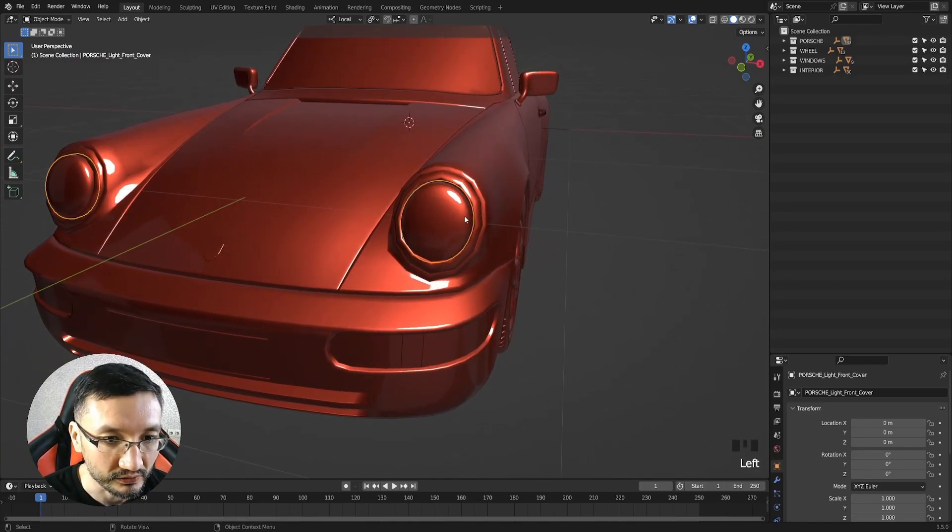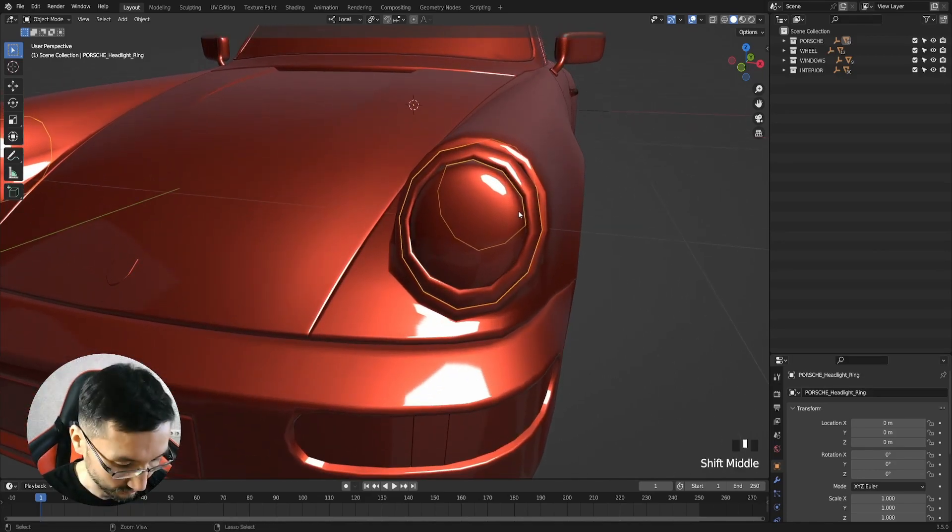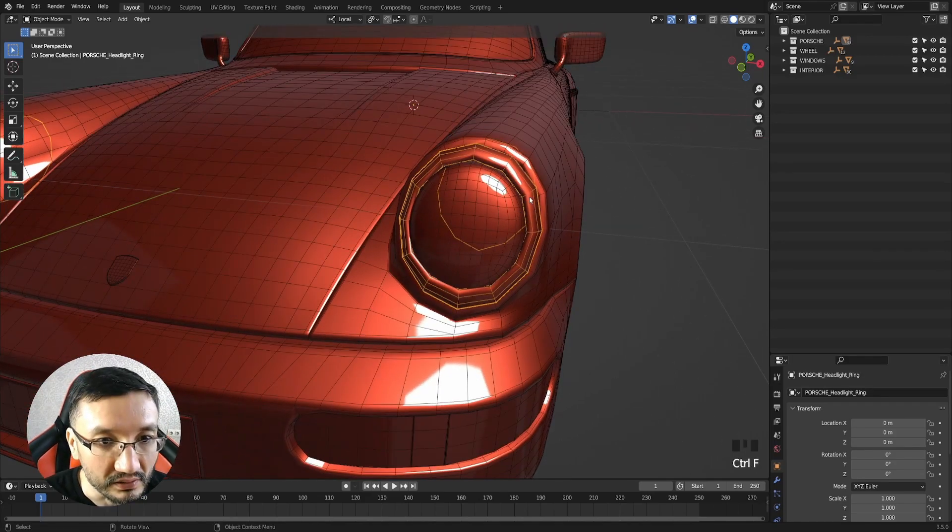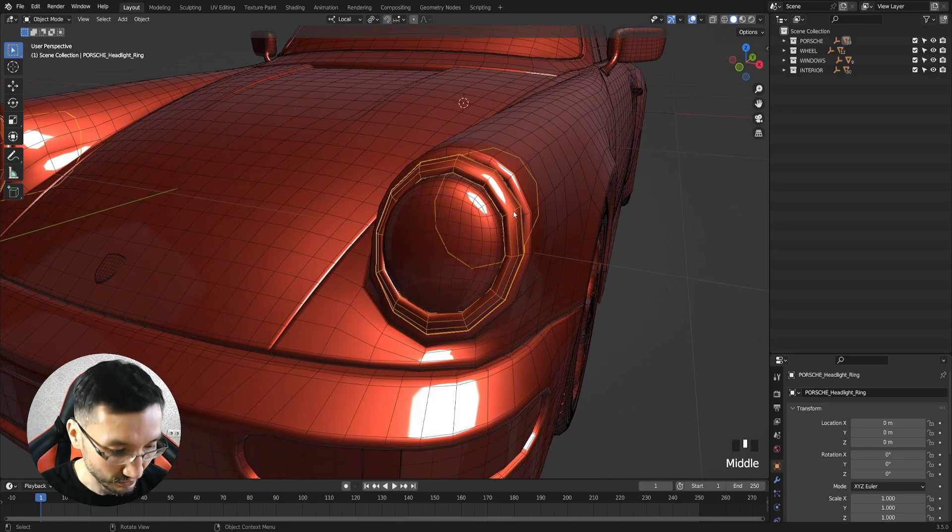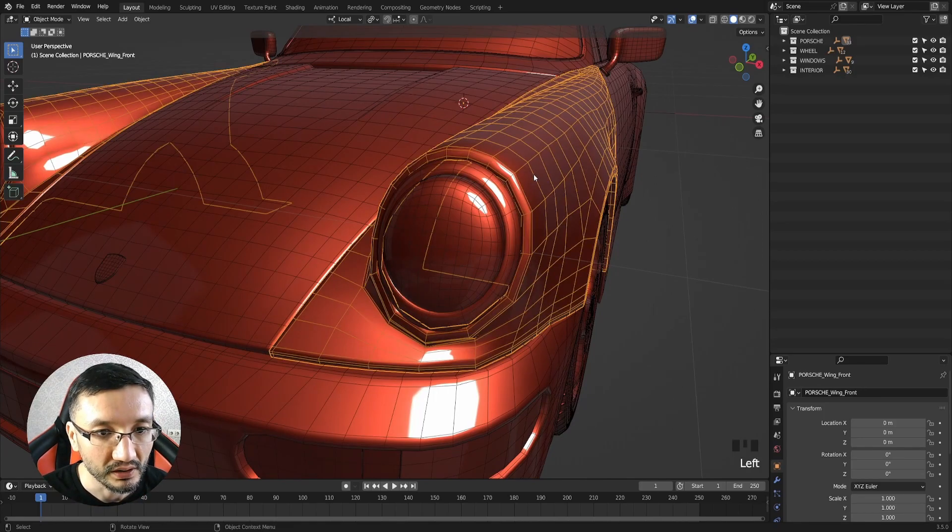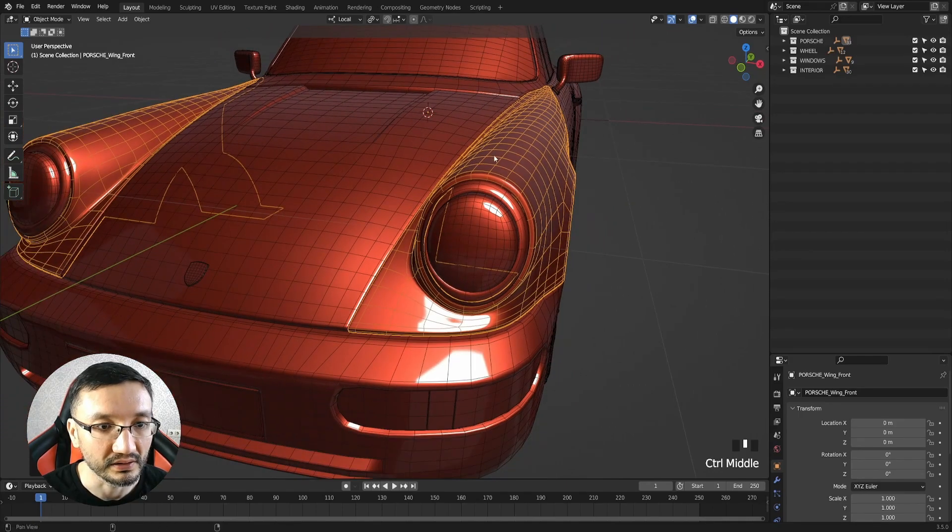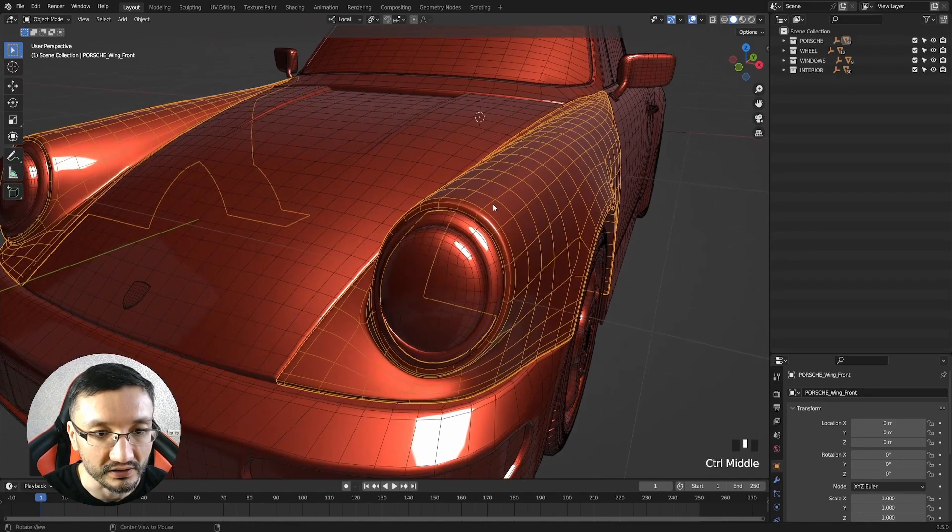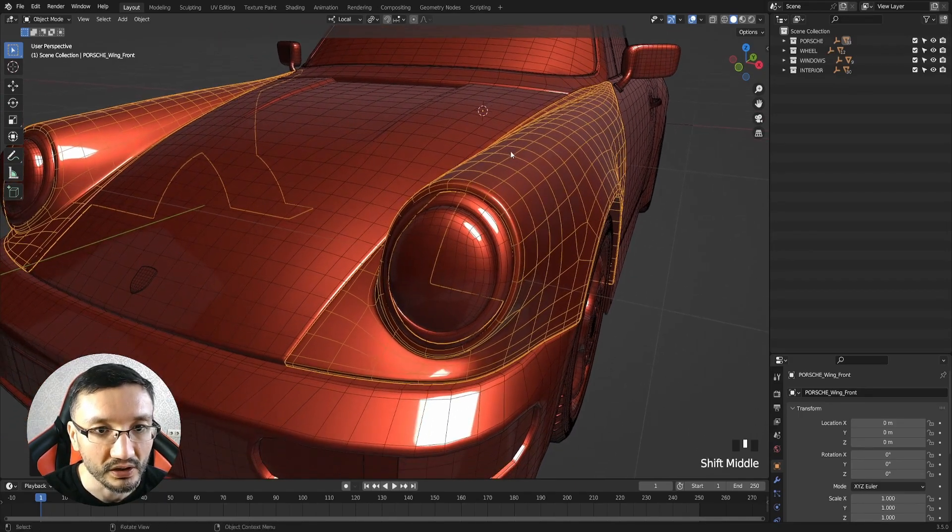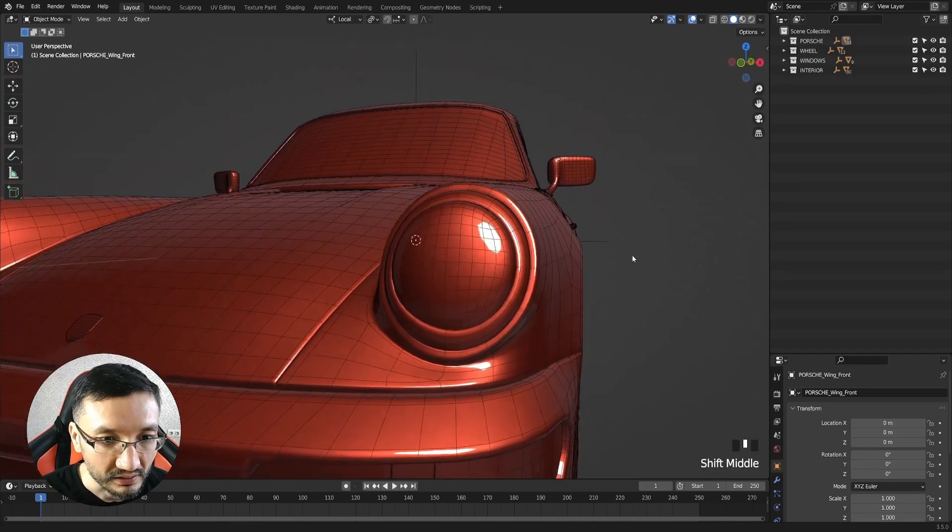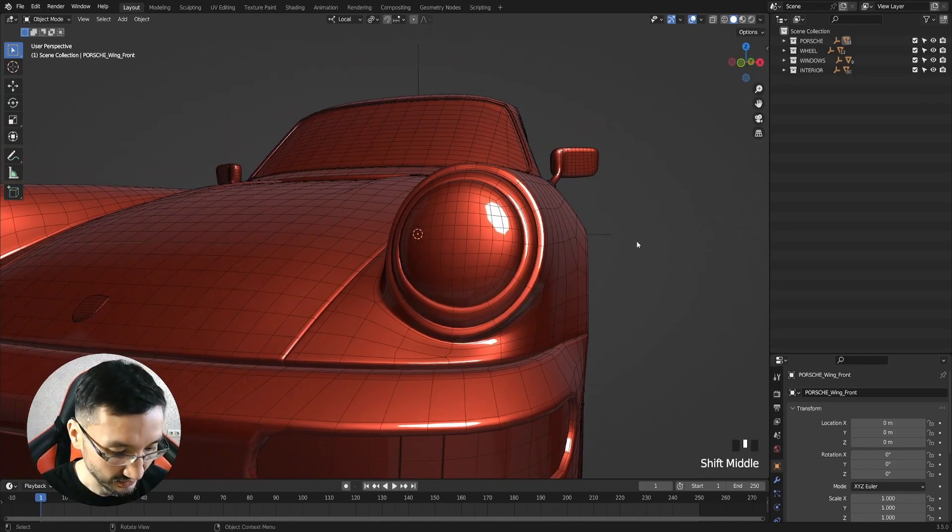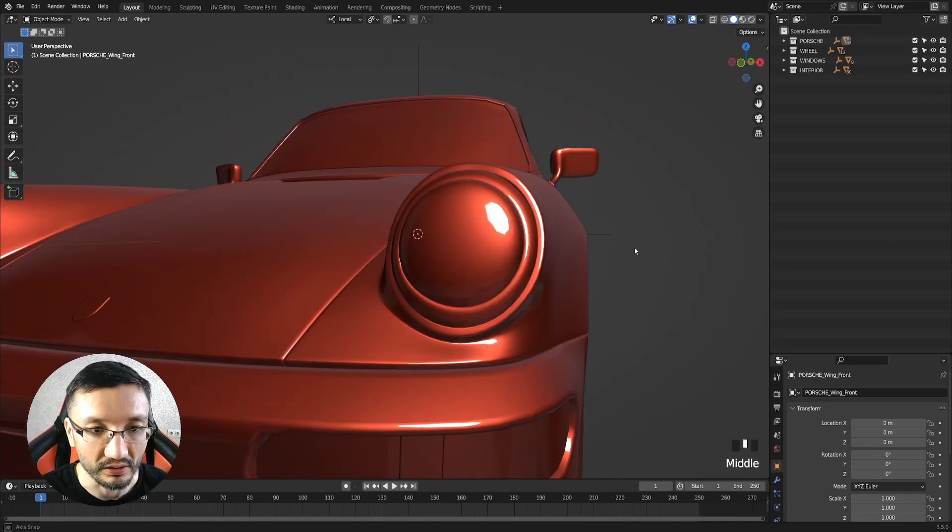The only thing I will change right now is I will subdivide it a couple of times, because this is pretty low right now. I will select all the object pieces and hit Control 2, and you can see this is immediately looking much better.